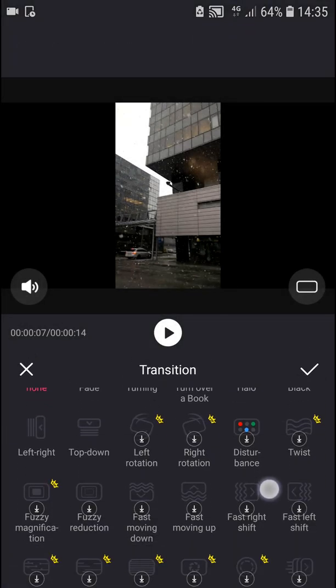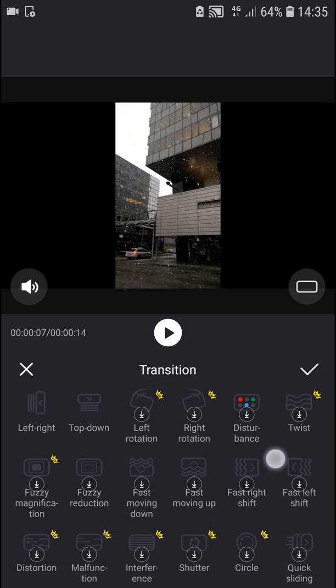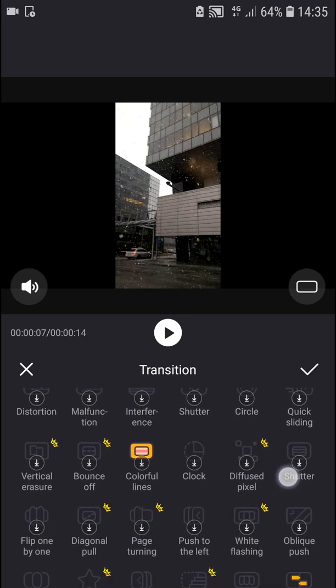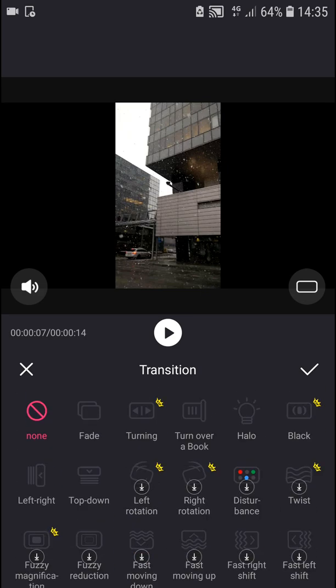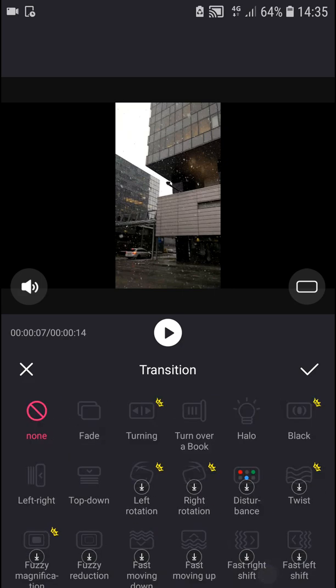The first transitions you can choose are fade, or left, right, top, down. As you can see, many of these are for premium or VIP accounts, so you need to be careful about that.